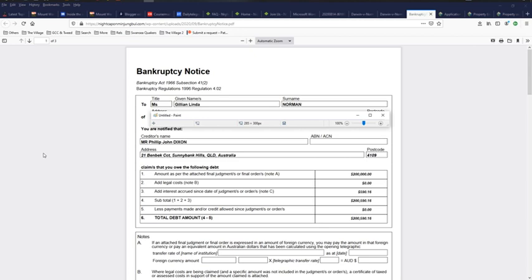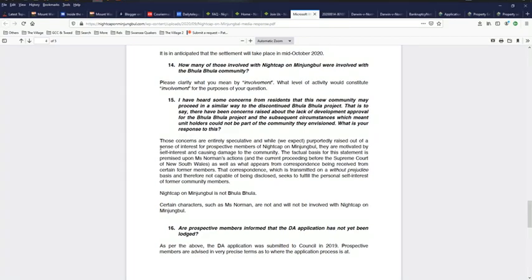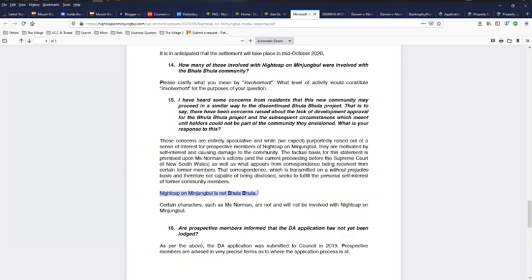When you've got members of the same community that are using their various assets to keep bringing it back into the community, this is how it could appear to be bought and sold by the same people. But anyway, I'm not going to get too much into surmising and conjecture on that. It's just a lot of questions that don't really make sense to begin with. But there are still a few more I've got to ask, so let's go to the next one. Now, the next seeming contradiction is this little statement down here that says, Nightcap on Minjambul is not Bula Bula.